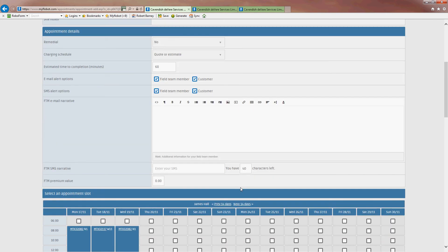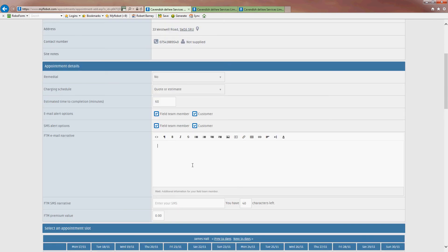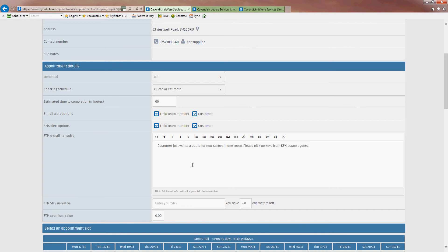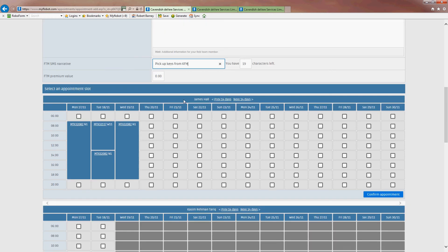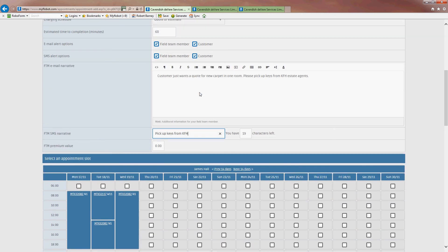The customer will receive an email or a text alert with the time that you have put in on this schedule. So I'm going to pass a note here and say, customer just wants a quote for new carpet in one room. Or I might just put some other notes saying, please pick up keys. And then the SMS will go straight to his phone. So he can't say that he hasn't had it if we're doing it on the same day.